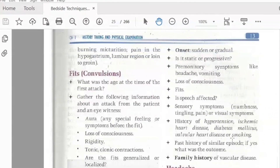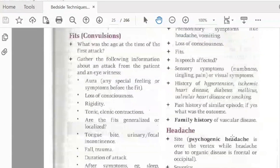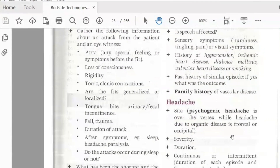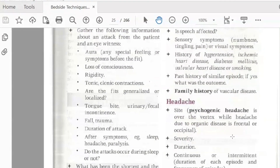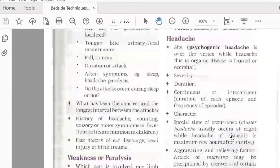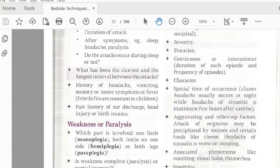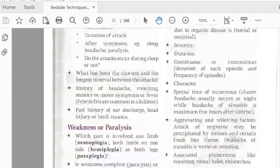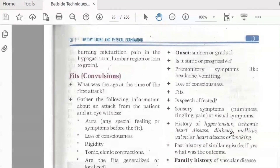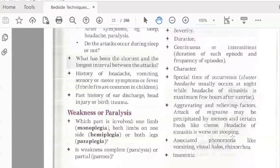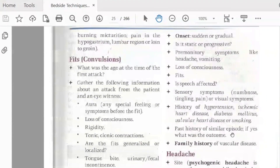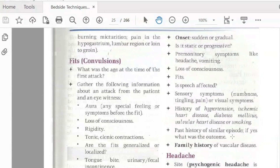For neurological symptoms, we assess loss of consciousness — duration of attack, whether the patient is affected during sleep, and associated conditions. We also ask about weakness, paralysis, or monoplegia. Paralysis means complete loss of motor function, whereas paresis means weakness. Speech loss may also be associated.